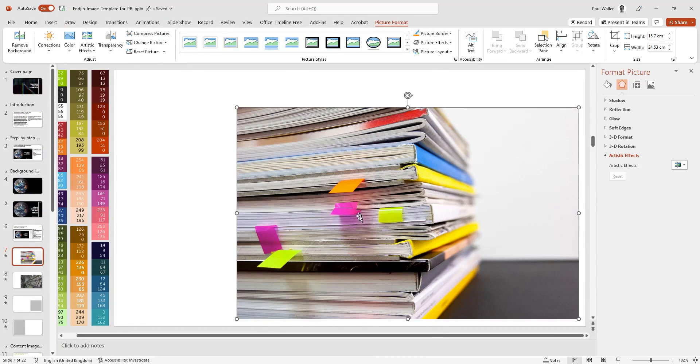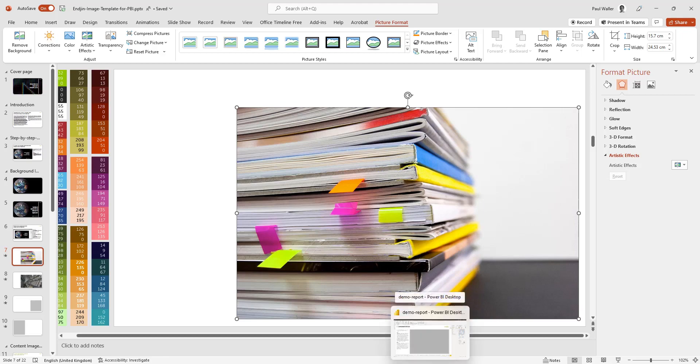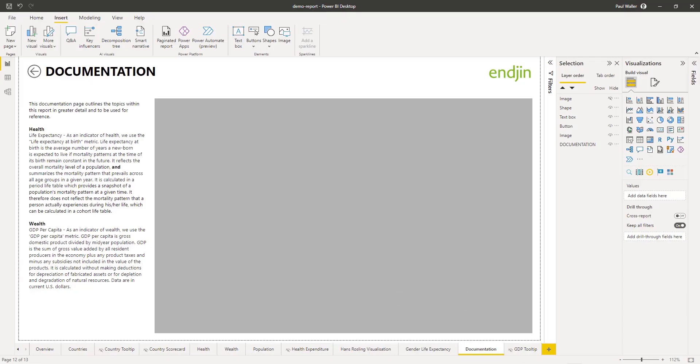Now what this has done is just saved this image area—it has not saved the entire background. Now we'll go over into our Power BI report and bring this image through into our report.